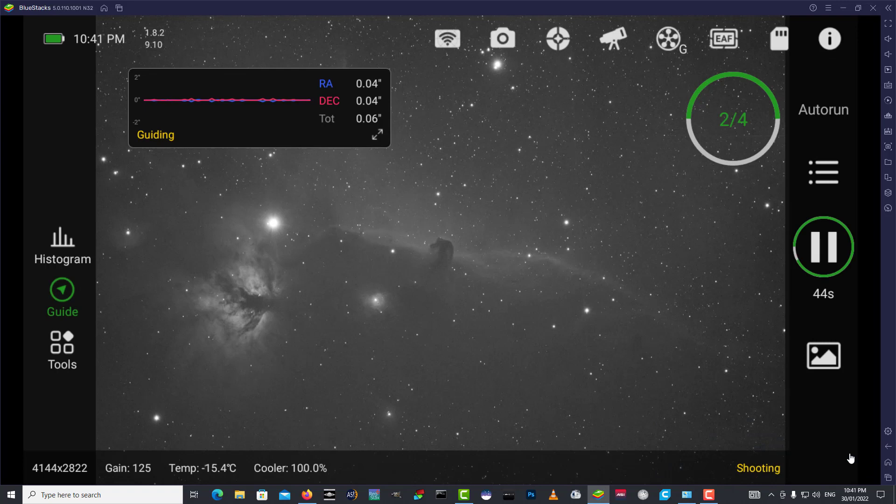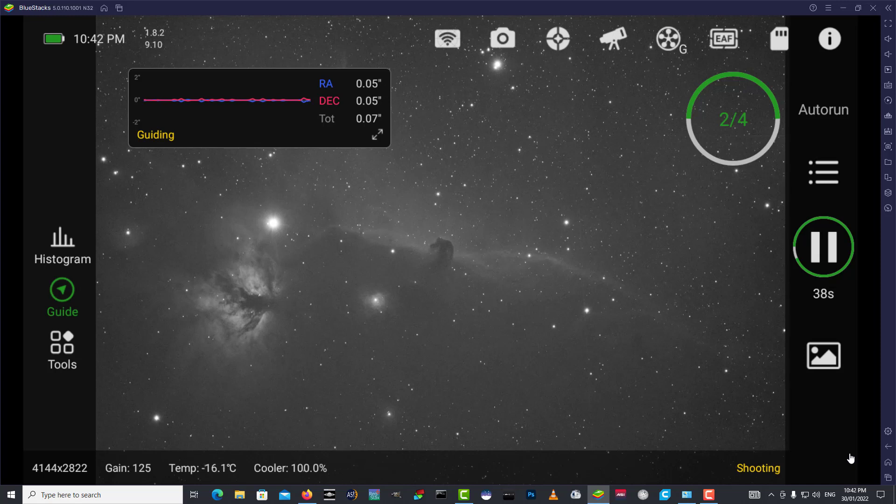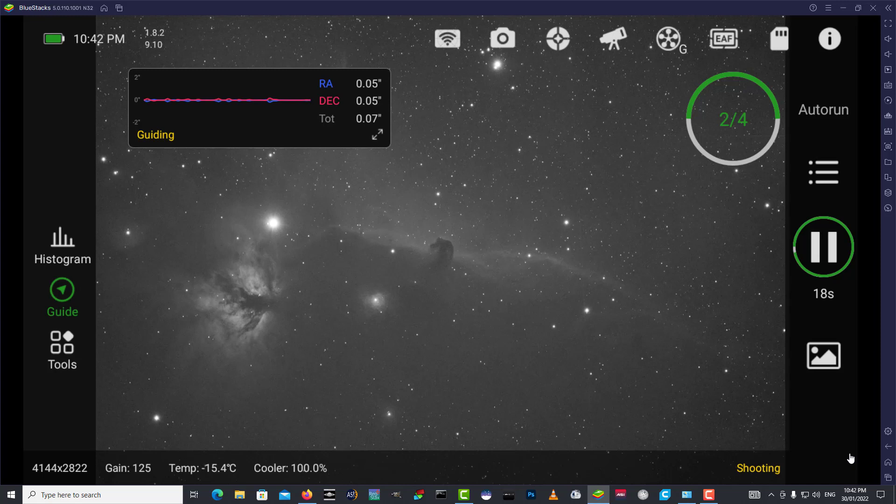Okay, we've got 44 seconds remaining before we see our green shot. Check out the tracking, pretty neat. .05 RA, .05 dec, total error .07 arc seconds. Not bad at all, 26 seconds to go, and we'll see green.